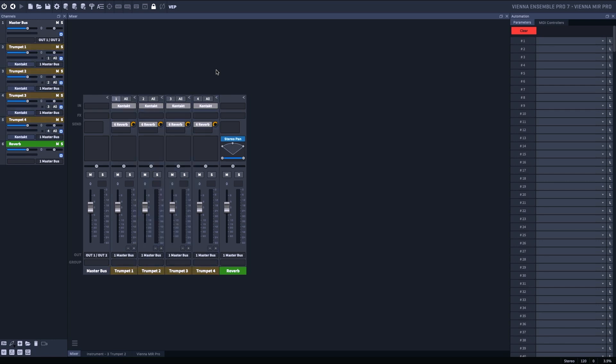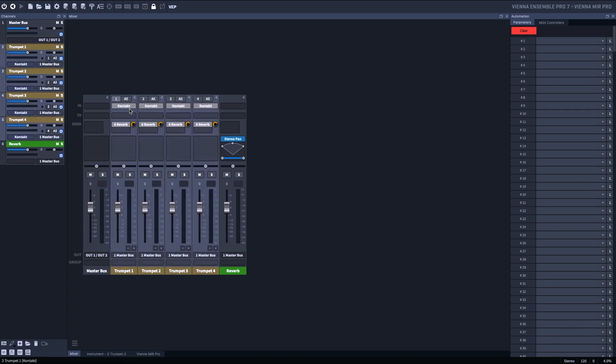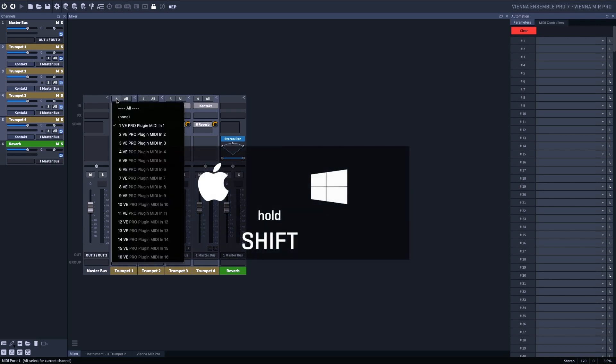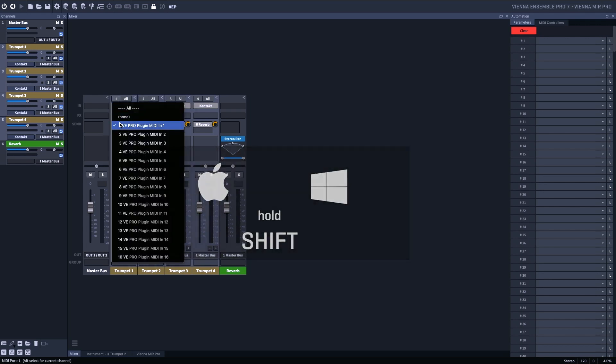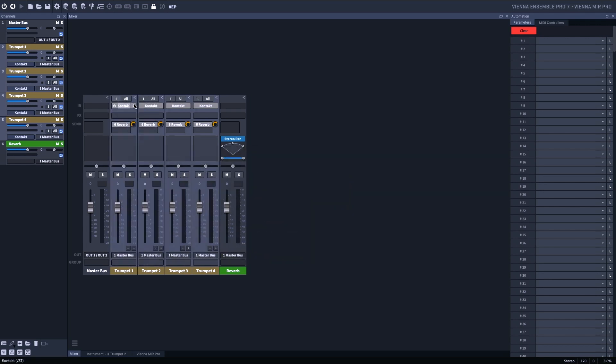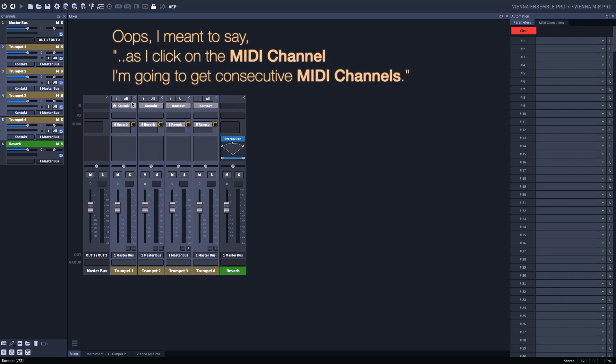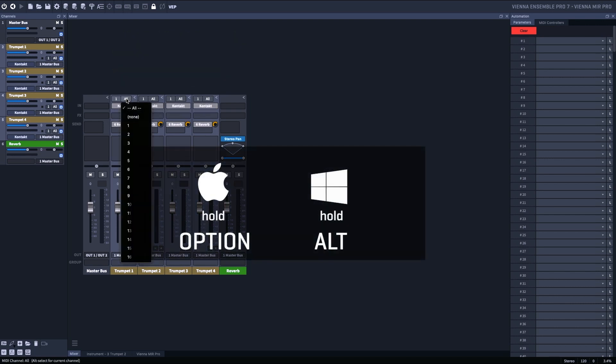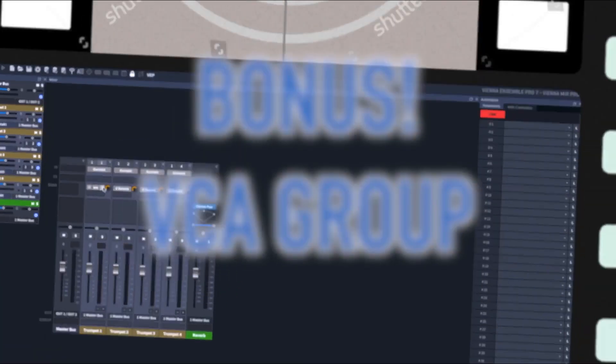Or, another way, I'm going to Command Click the port. Now I get all port 1s, but I'm going to hold down Option as I click on the MIDI port, and I'm going to get consecutive MIDI ports. That's another typical setup.